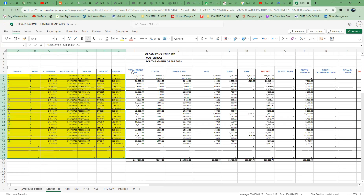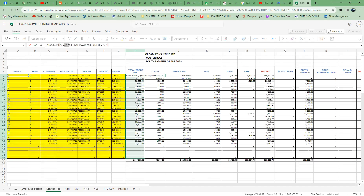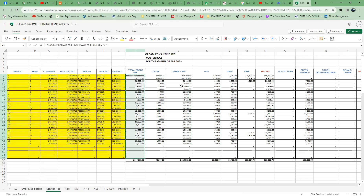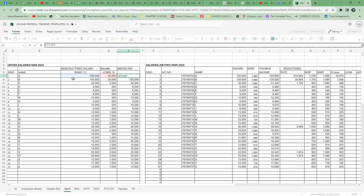The total gross pay in the Master Roll is not fed manually — it comes from the monthly payroll sheet, which in our case is April. In the April sheet, we have the payroll number, name, basic pay, and any benefits. Basic pay plus benefits gives the total gross amount. You can see this is a very simple formula adding those two values.